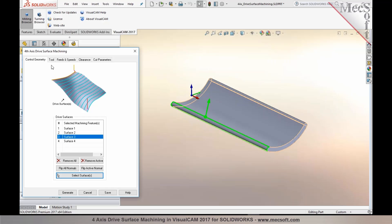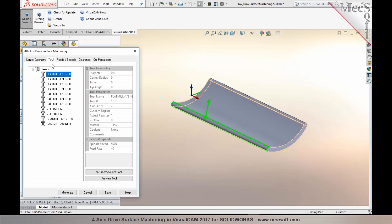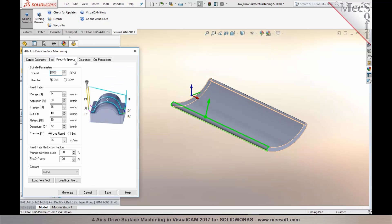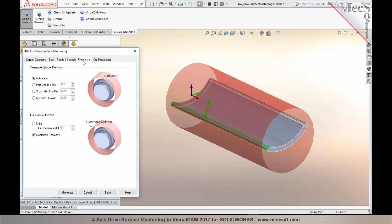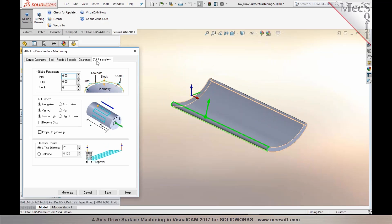The next step is to identify a tool for this process. I'm going to use a ball mill, establish your feeds and speeds, your clearance, and then finally your cutting parameters. You can choose